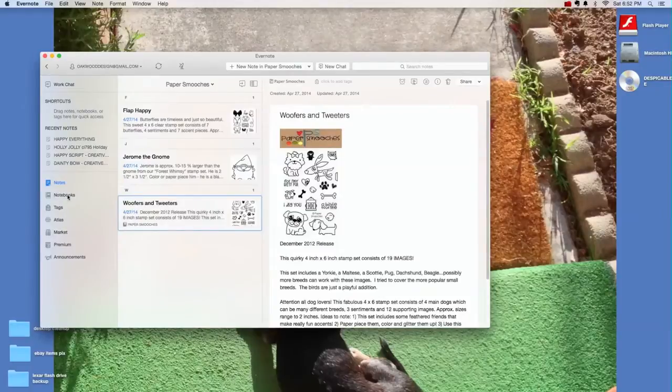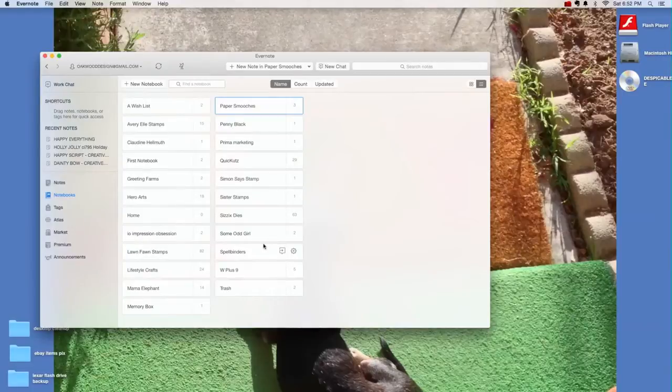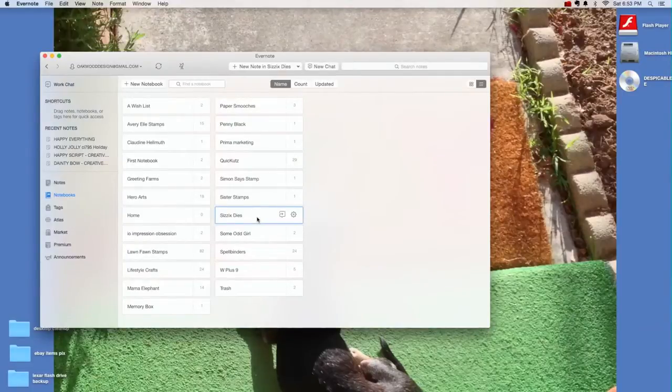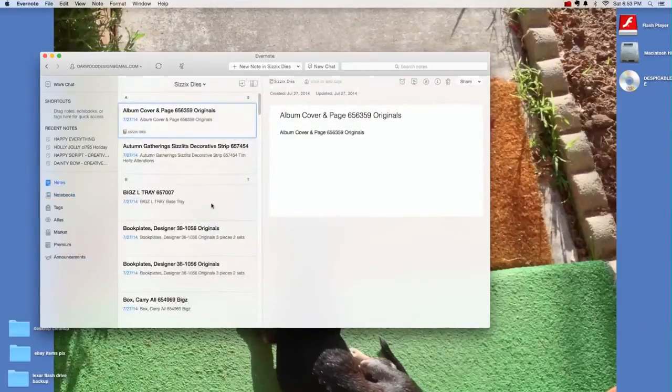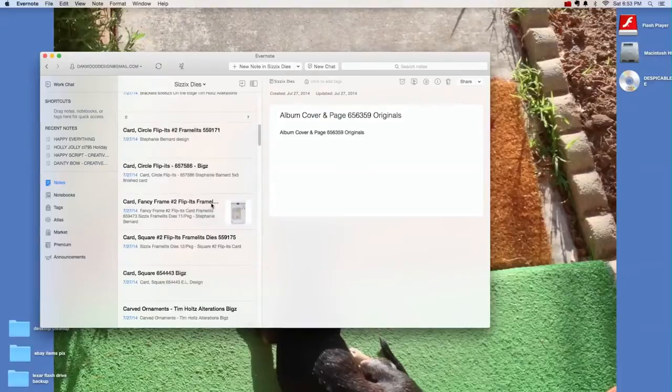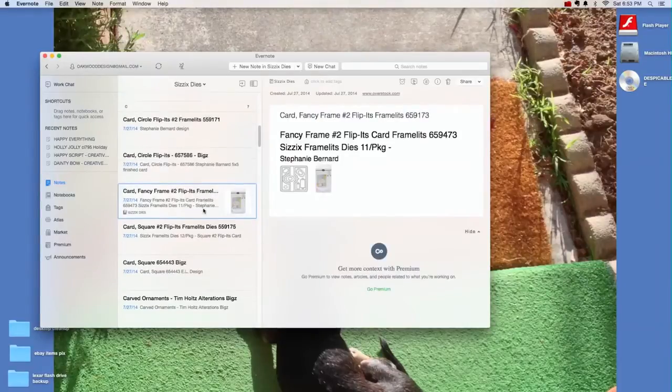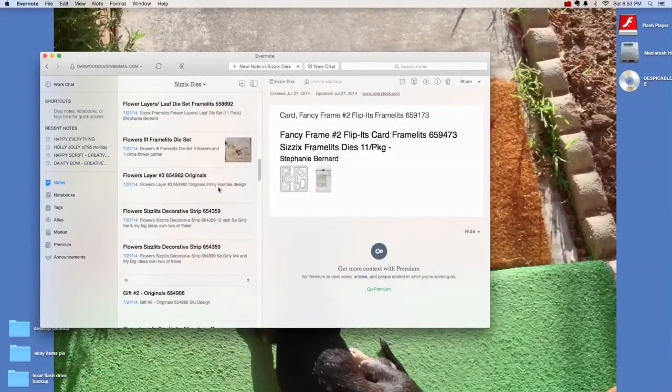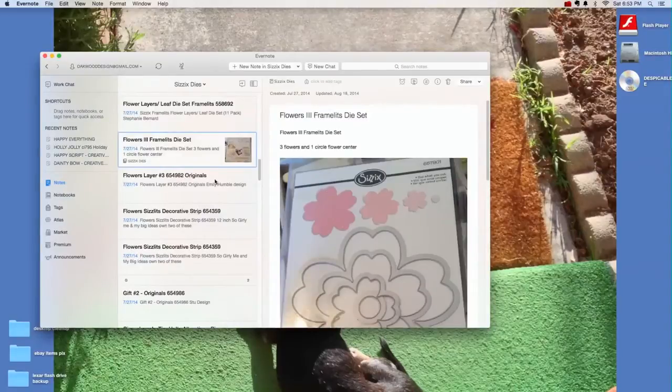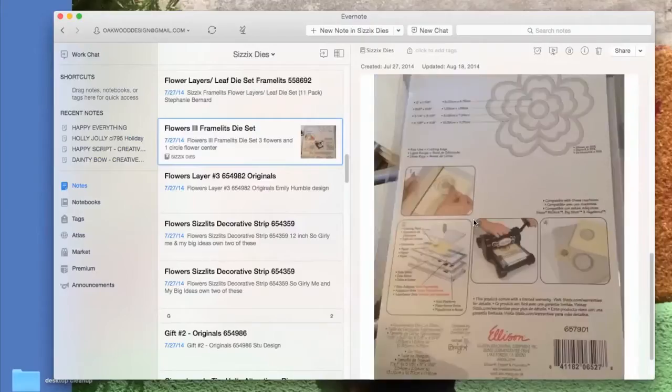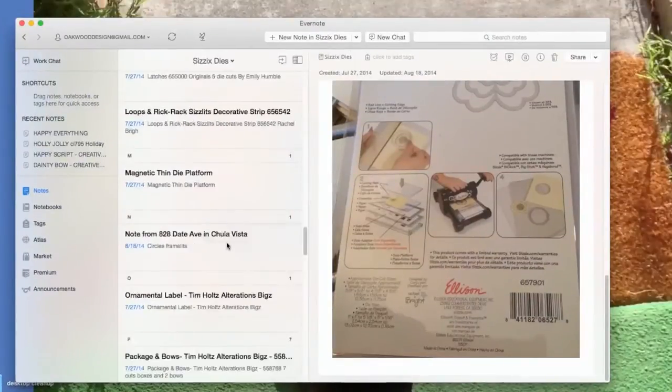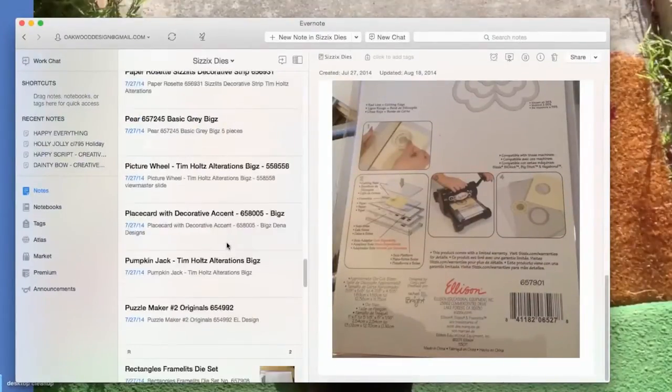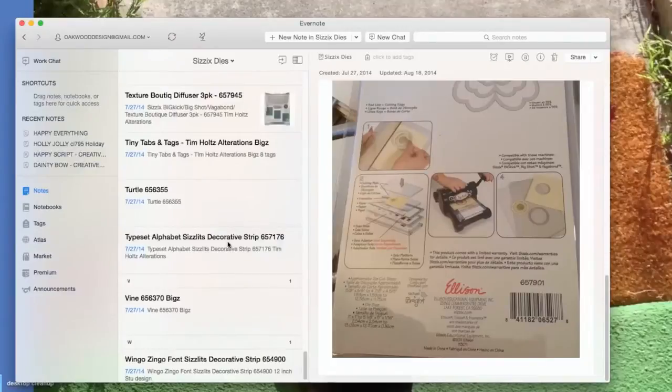So if I go back to my notebooks, let's look at one that I have a goodly number of things for, like my Sizzix dies. Some of them I don't have pictures in, I was just cataloging, but like this one I do have some pictures in. This one is actually a photograph that I took and imported in. So it just helps me keep a little bit better track of all of my inventory of supplies and products.